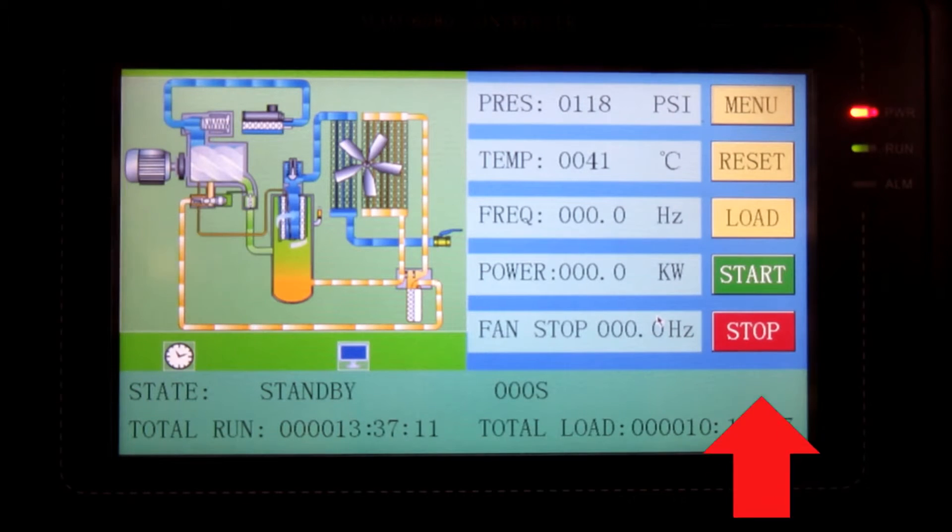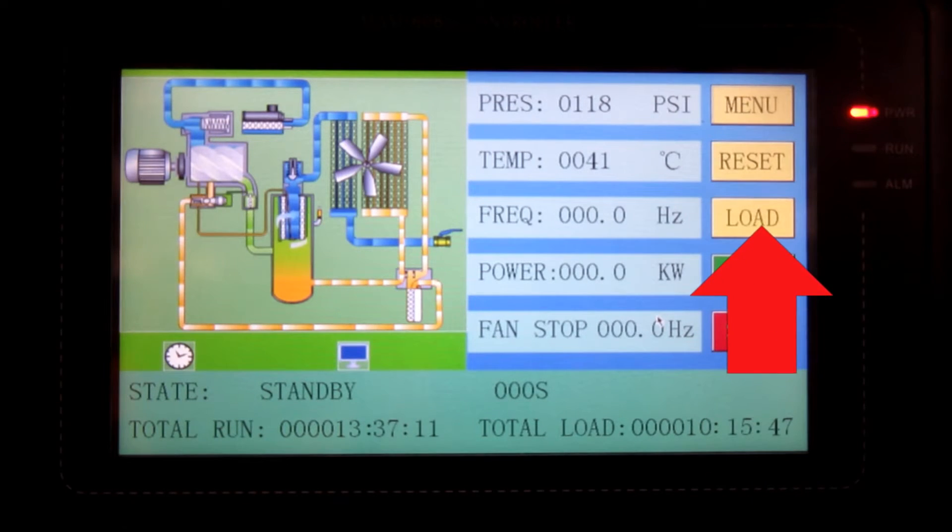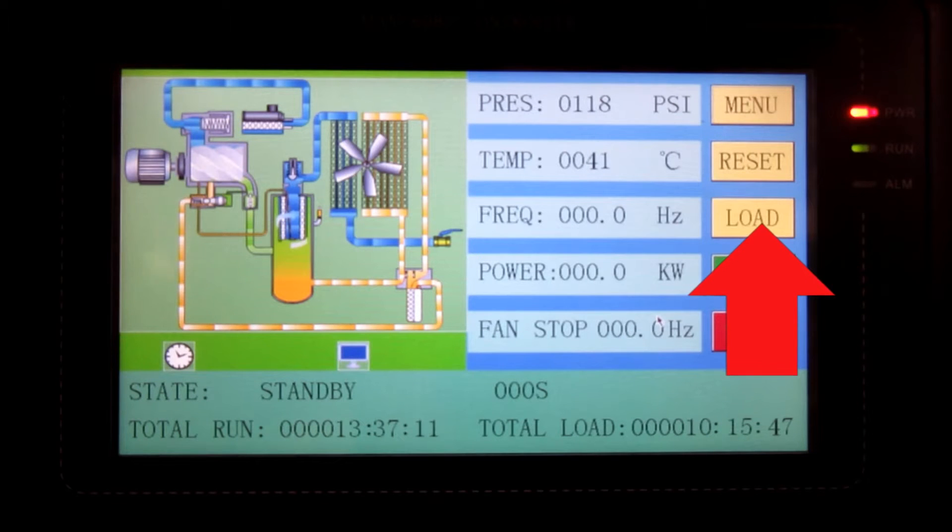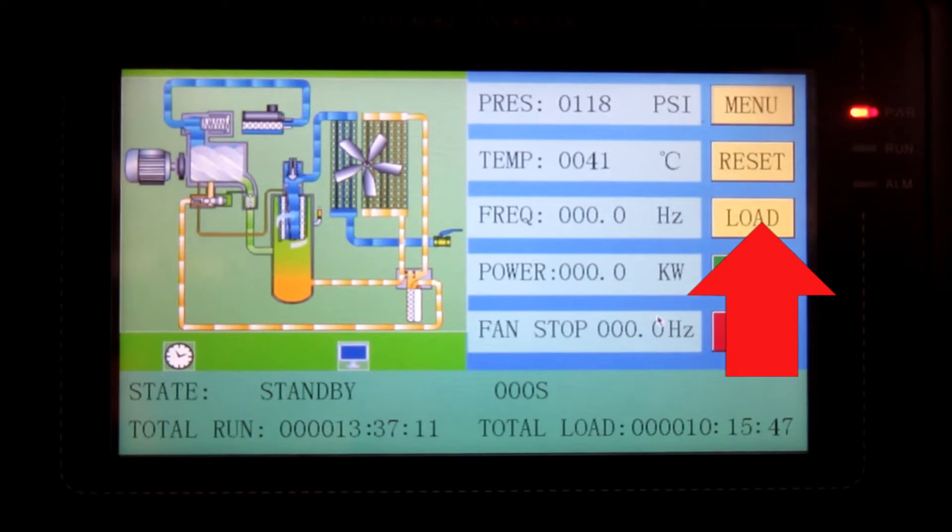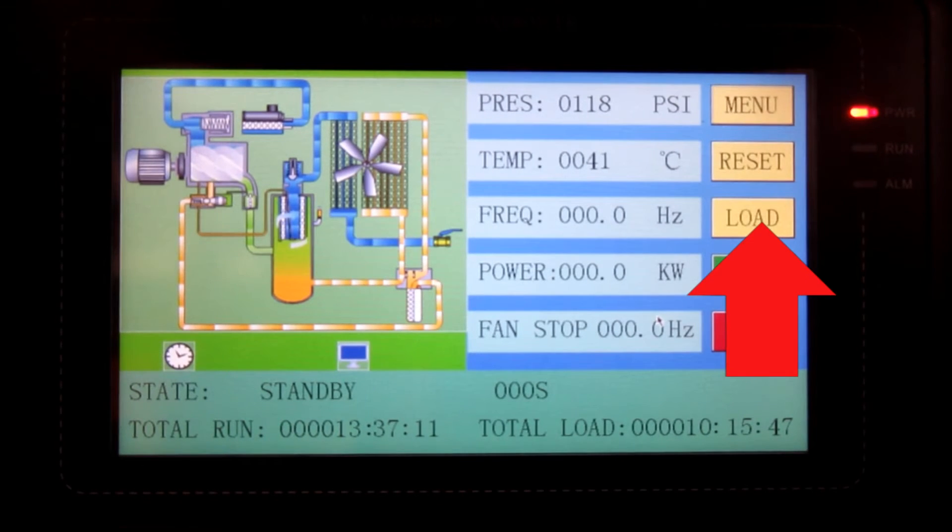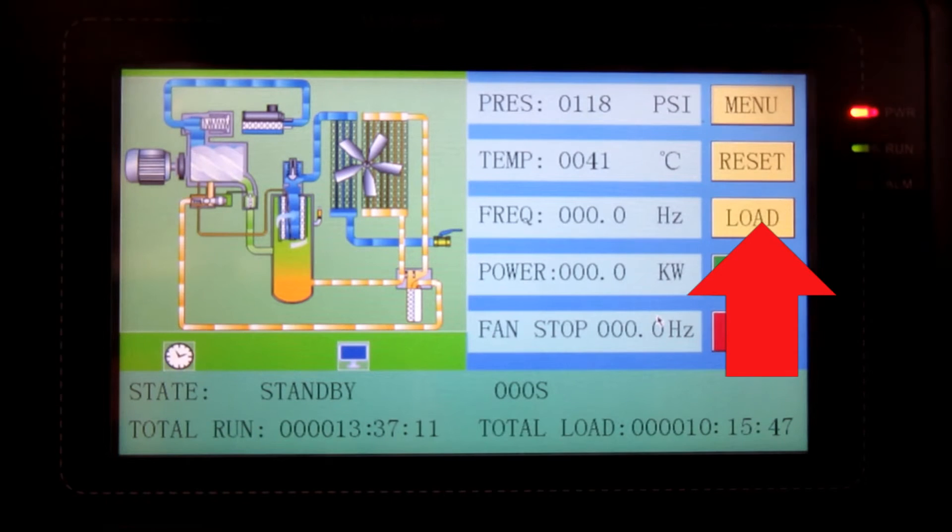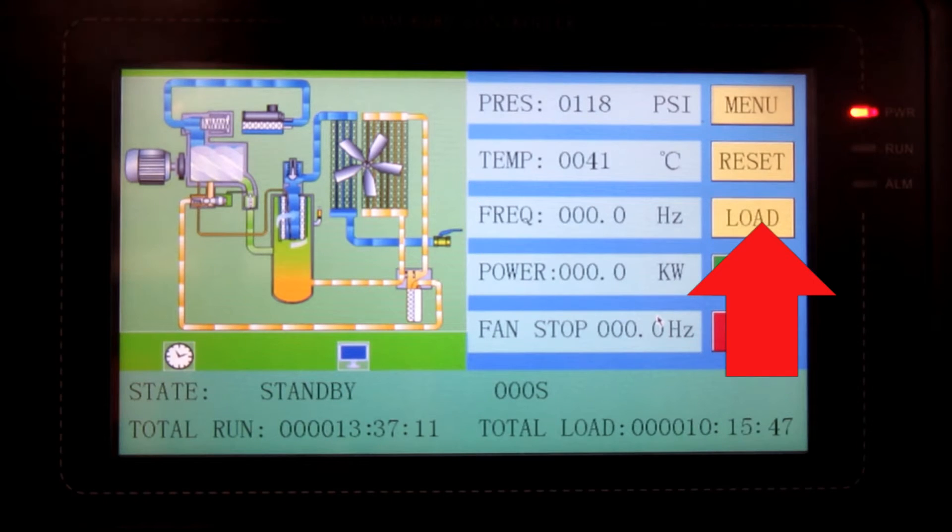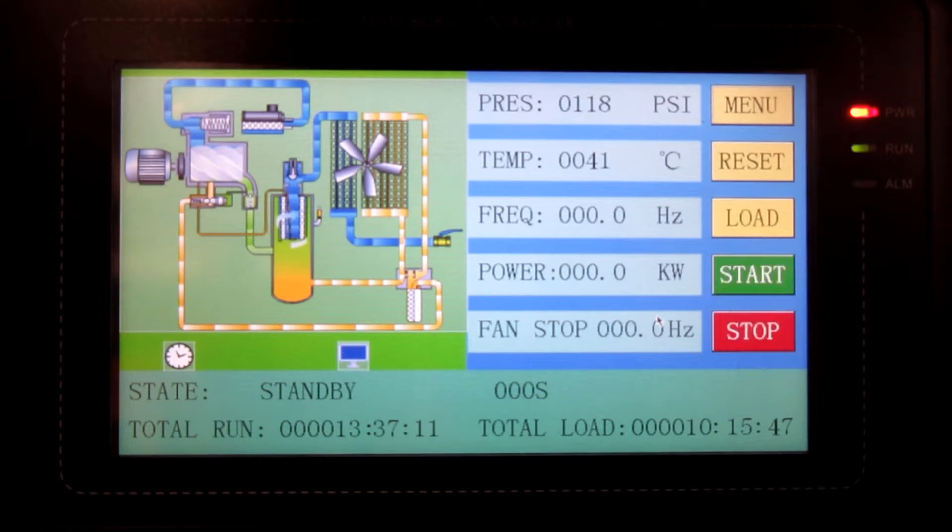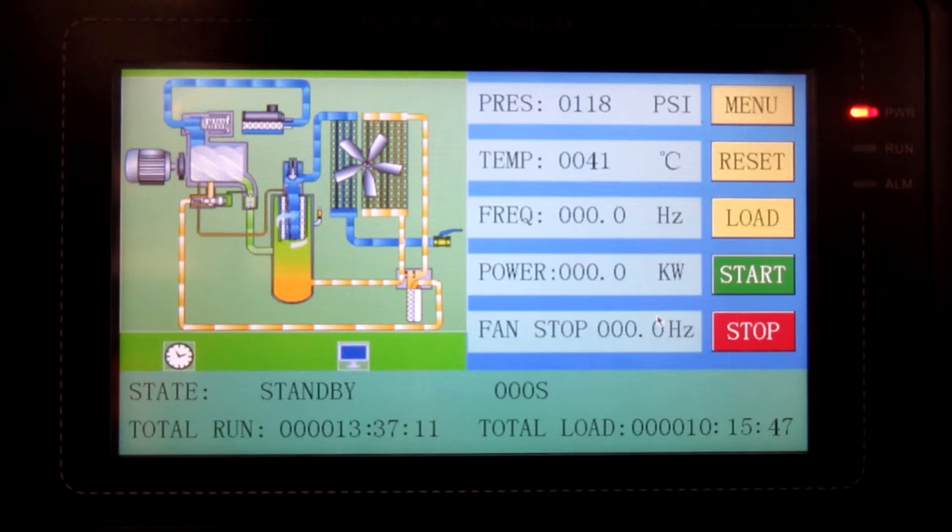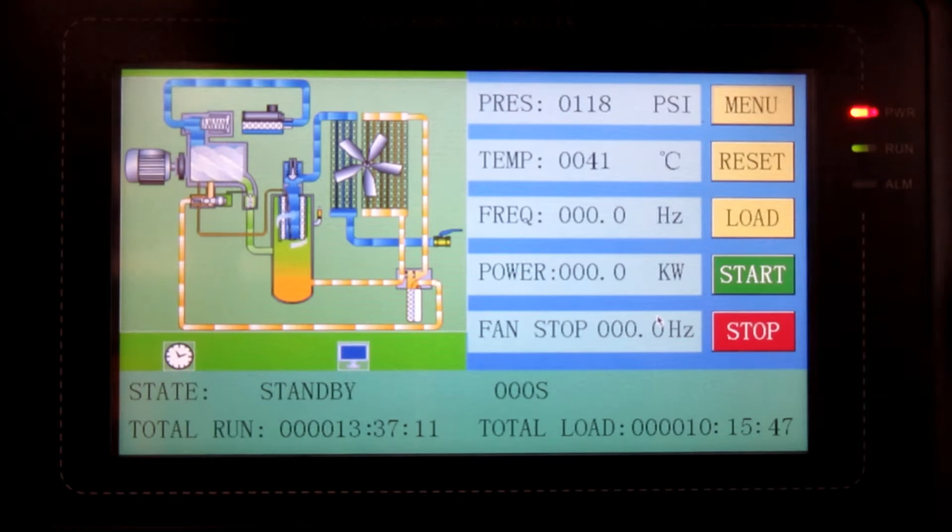On the right here, we have a touch screen series of buttons which we can activate. Menu for further parameters that can be accessed, a reset and load and unload manual operating button, and also a start and stop button, which is simple as that.